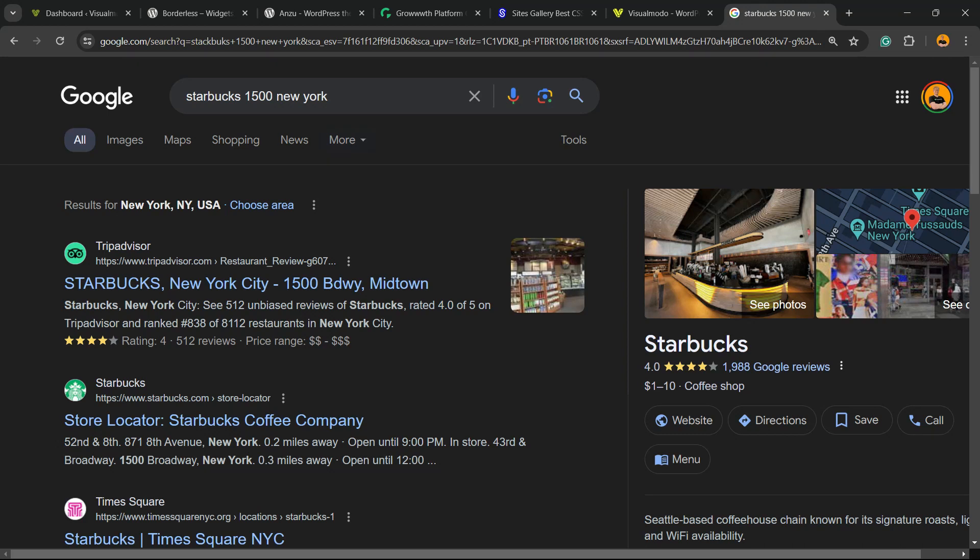What's up guys, here's Cloud from Visual Moto WordPress teams. In today's video you're gonna learn how to add, in the right way, your business information and business address on your WordPress website in a way that works on Google.